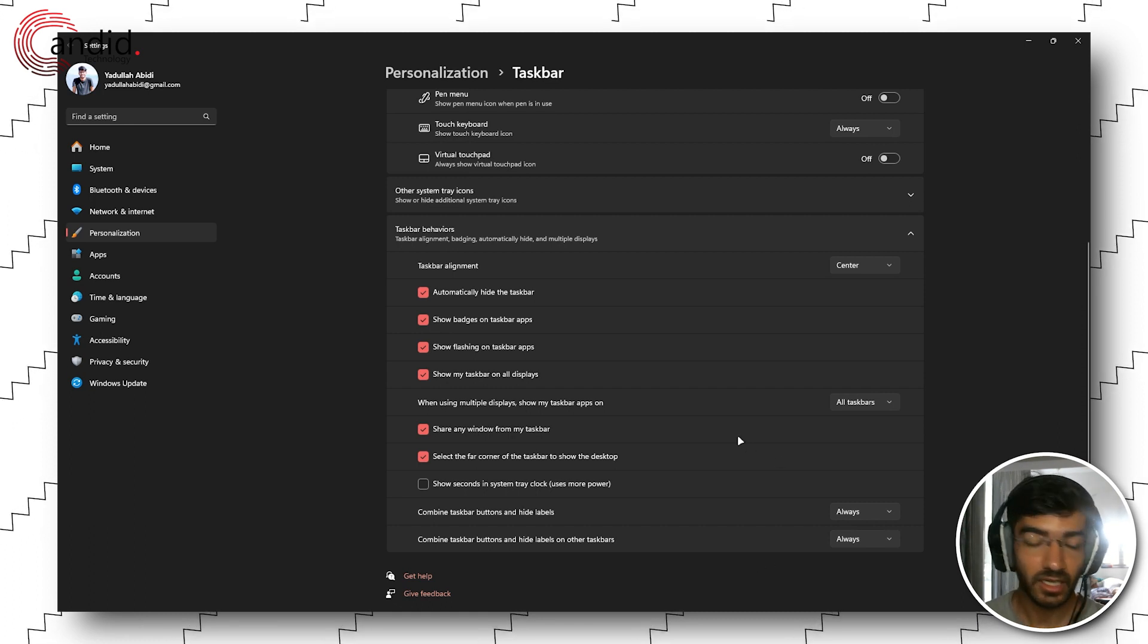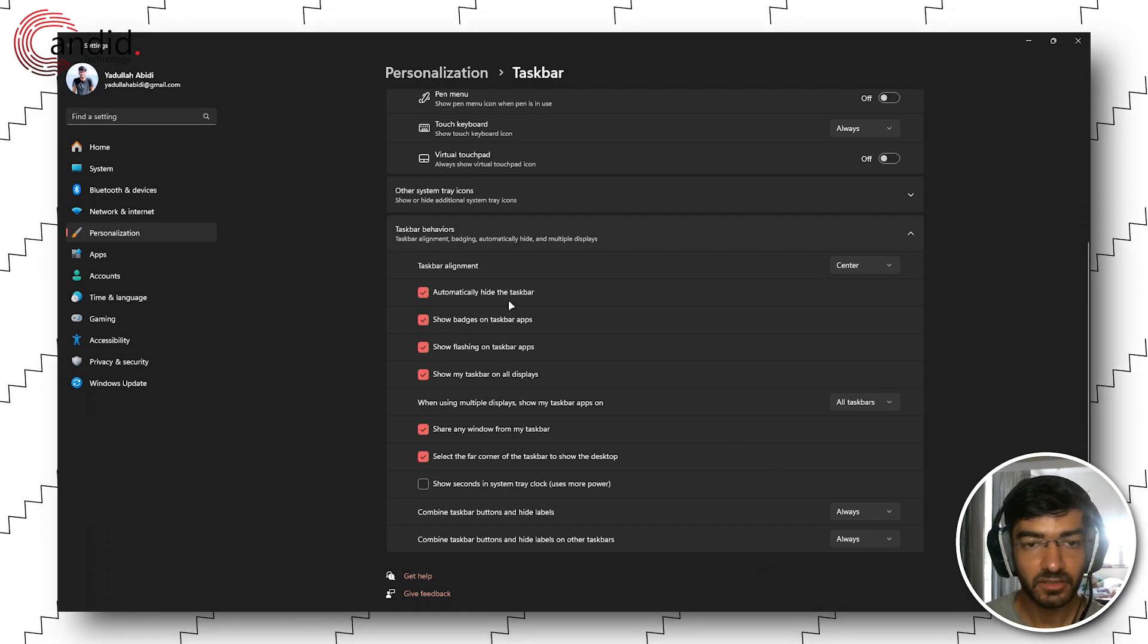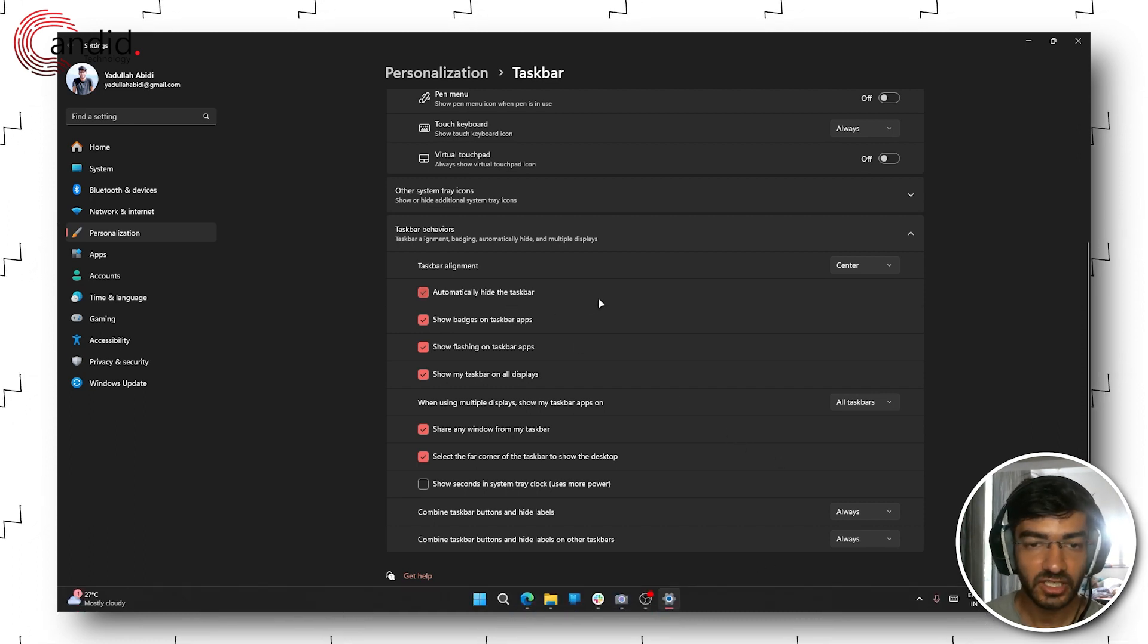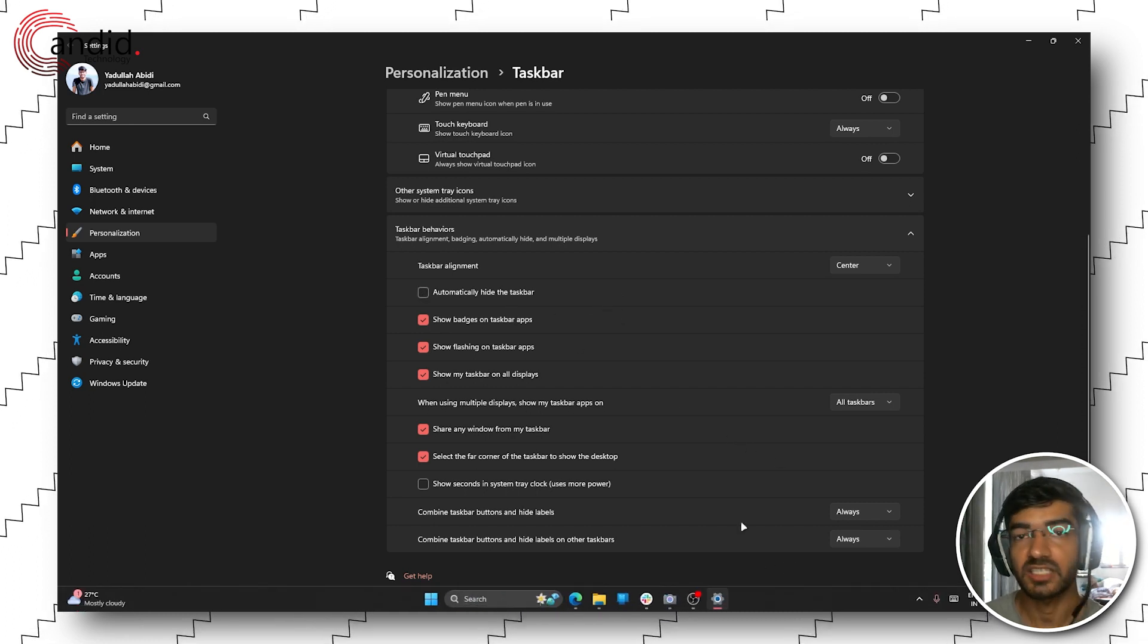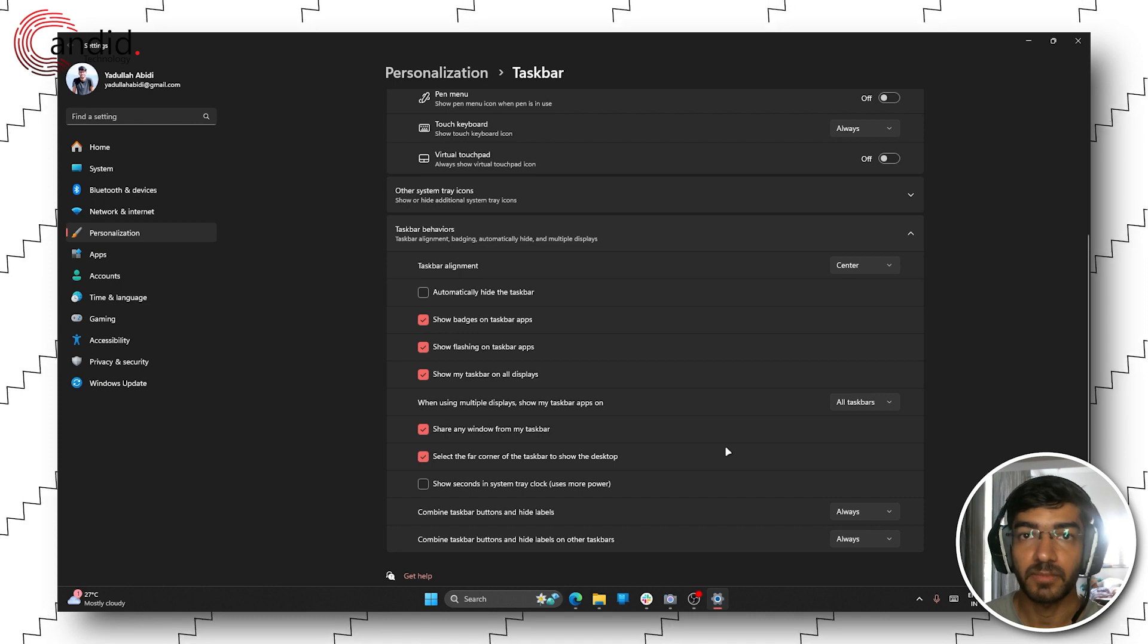If you want to undo this behavior, you can simply uncheck the box and the taskbar will be back up permanently.